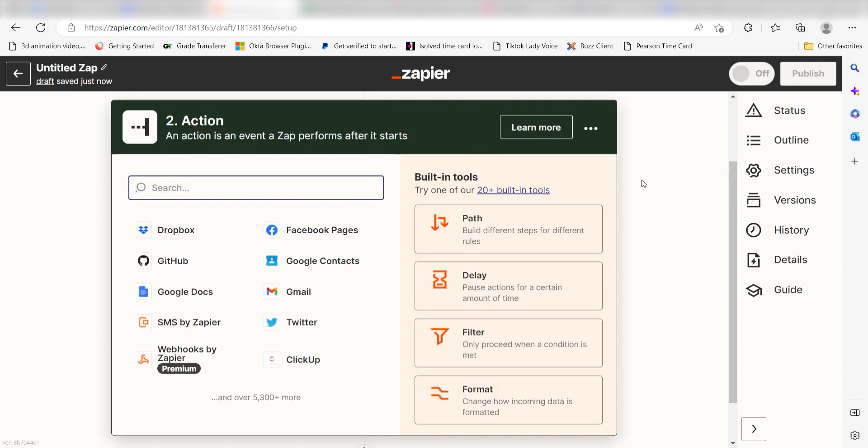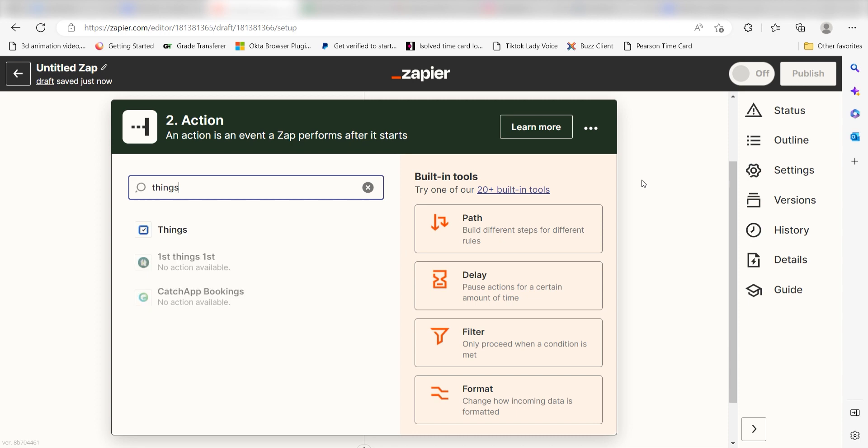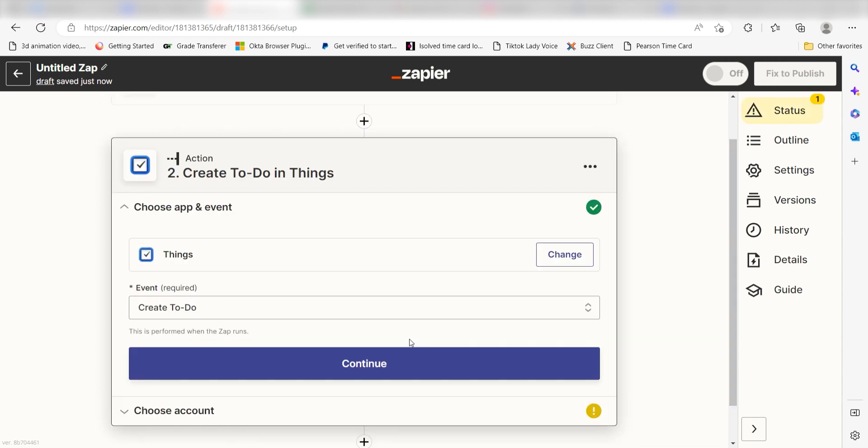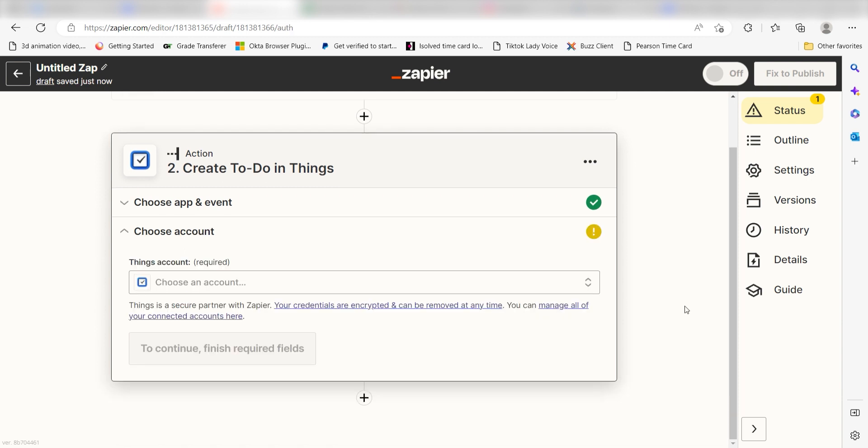Type in Things into the search bar and select it on the drop-down menu. Next, click Create To-Do and click Continue. From there, I can select our account and authenticate Things with Zapier.